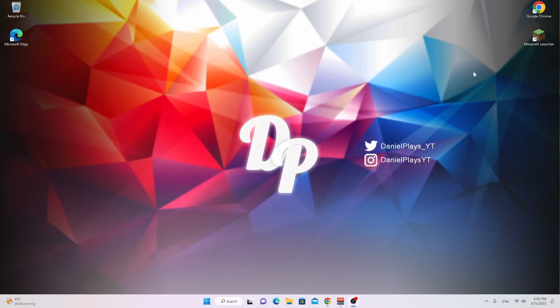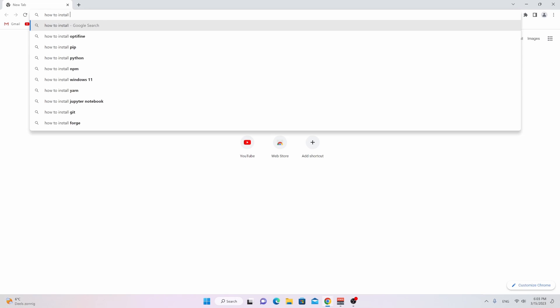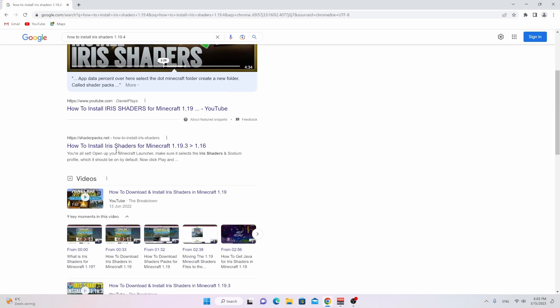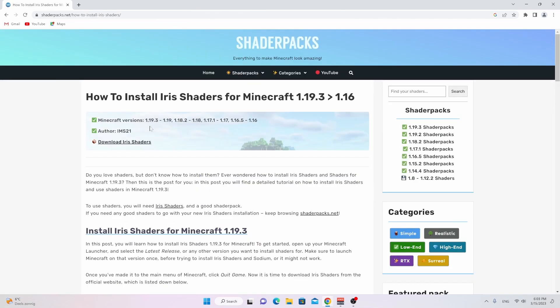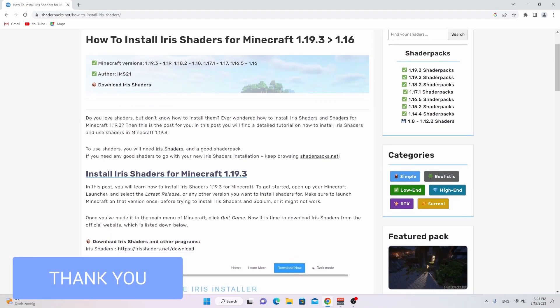Now open up the link down below in the description, or just open up your browser and search for how to install Iris Shaders 1.19.4, then use the first link to shaderpacks.net, which will also be down in the description. Once you go here, it should be updated to 1.19.4 — I'm seeing a cached version, but for this video it doesn't really matter.